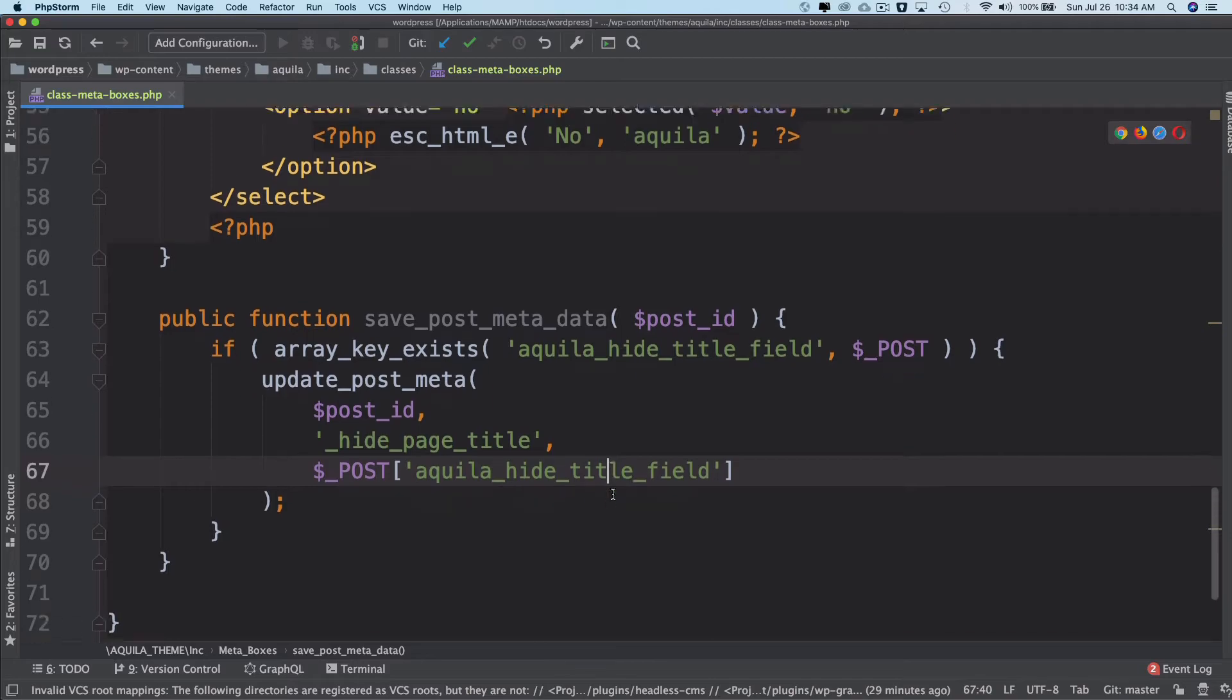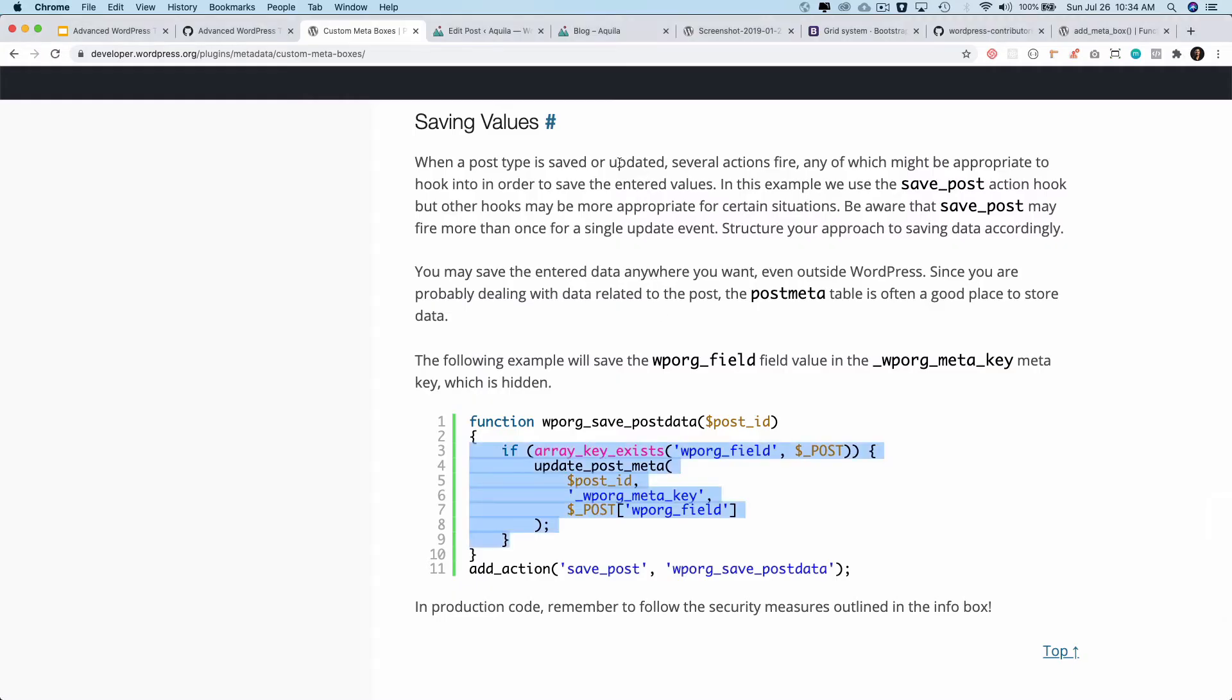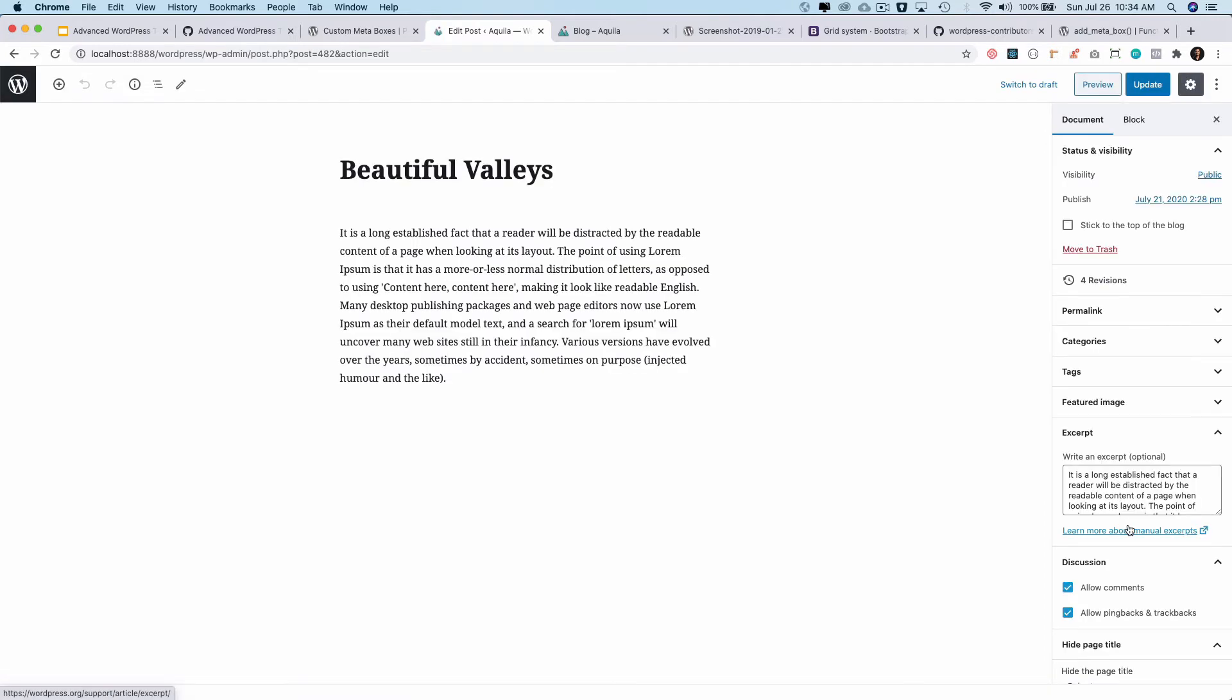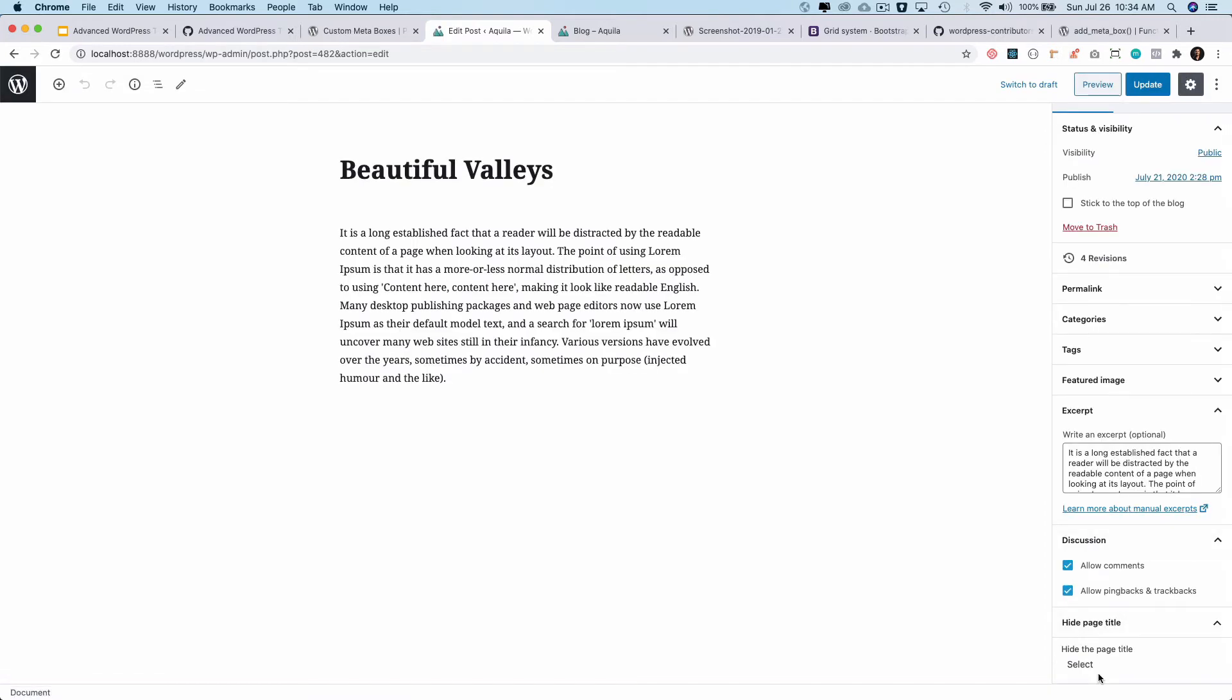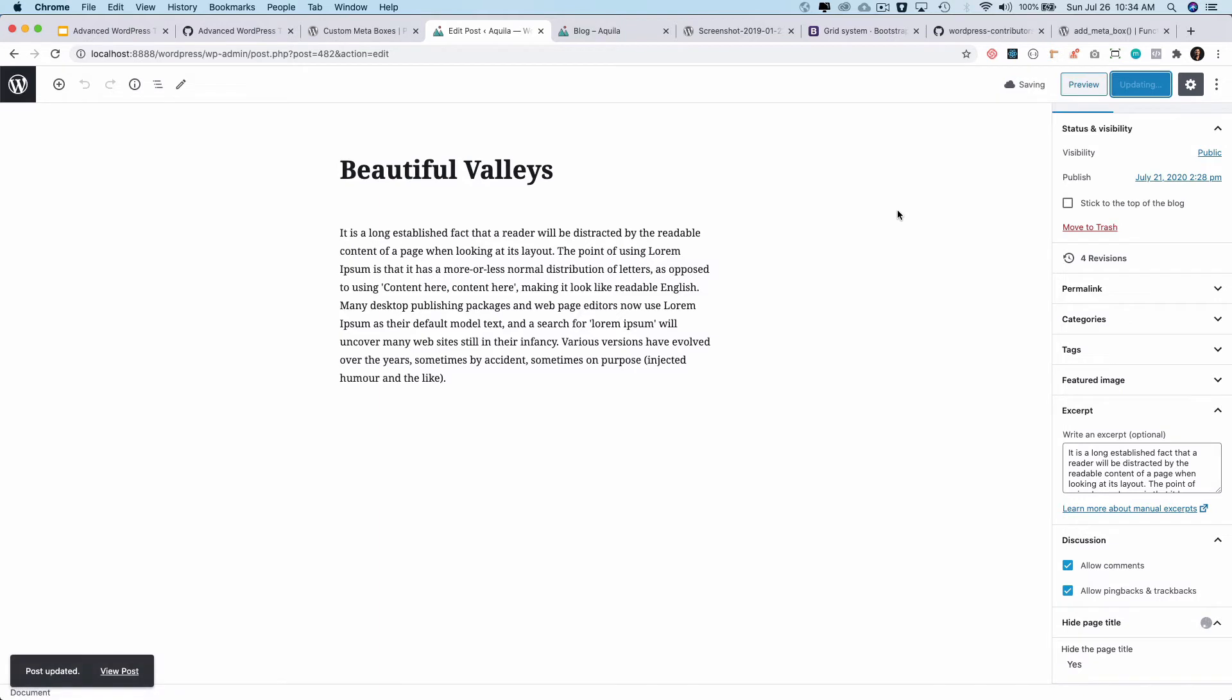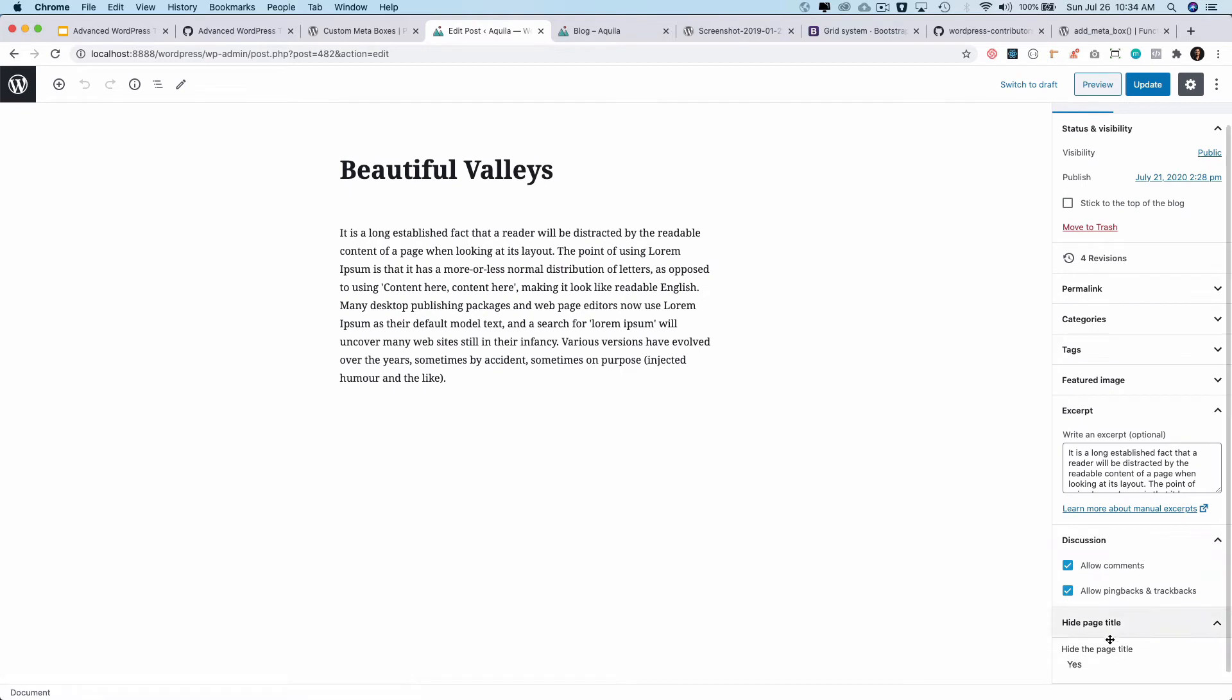Okay, so I expect that that value should get saved when I go and check. So I refresh and then I select yes, and then I update it. Supposed to get saved. I refresh. Now you can see yes is selected. Awesome.